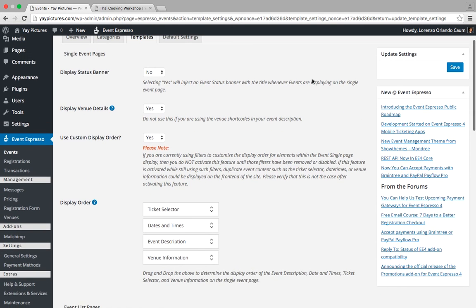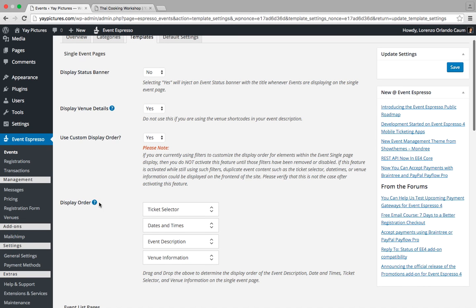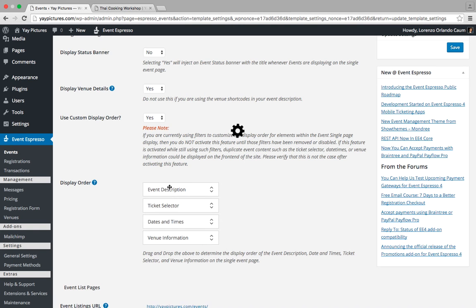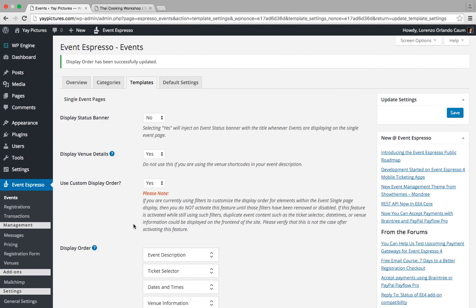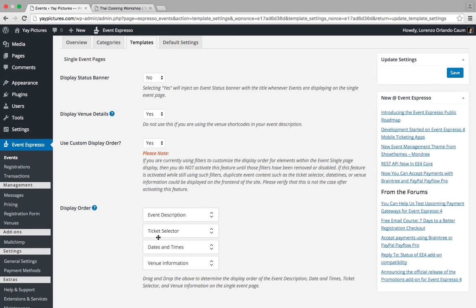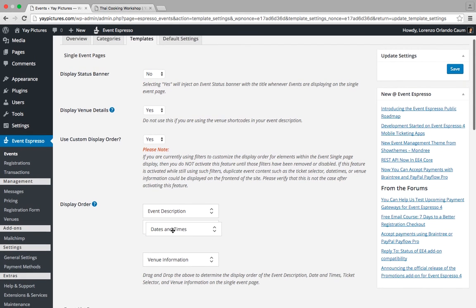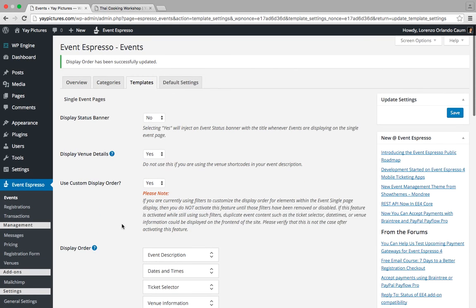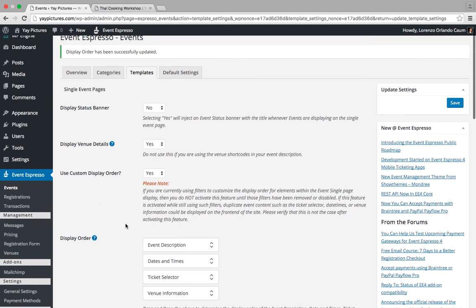All right, so now we can go back and use the display order which functions as a drag and drop. So let's say that we wanted the event description to appear at the top. You would simply click on it and drag it to the top. And then let's say we wanted to move the date times a little bit further up. So we could just click and then drop, drag and drop.